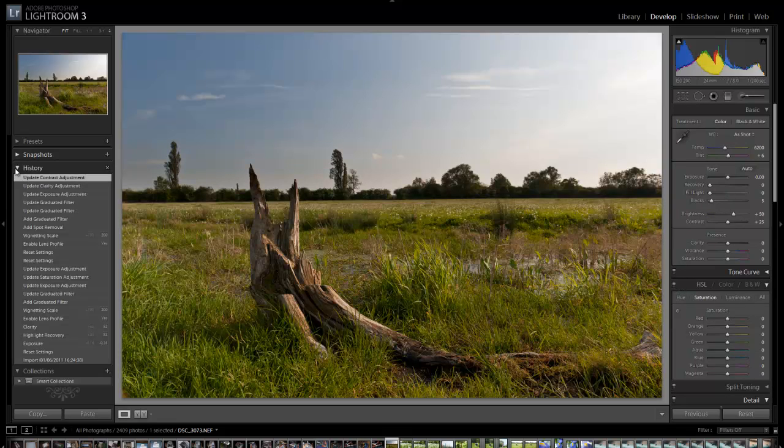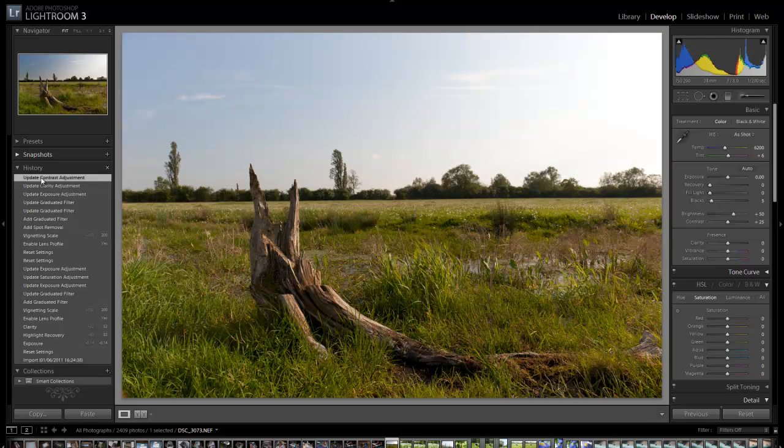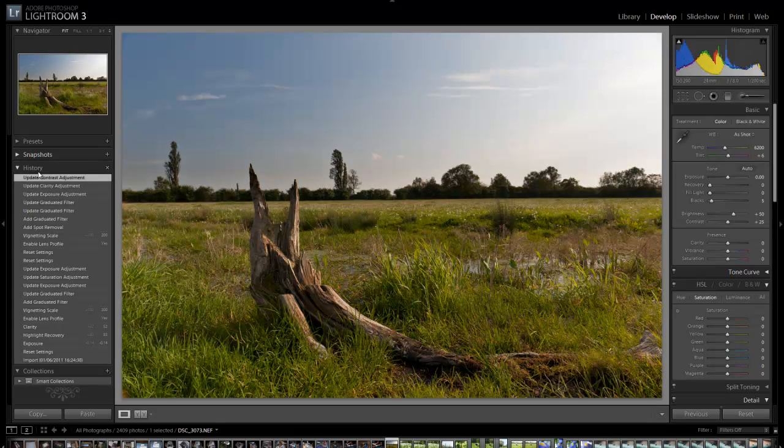We've now got that graduated filter on. Come to the history and you'll see before and after.